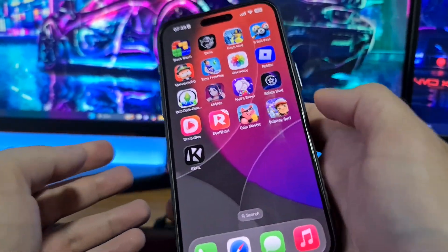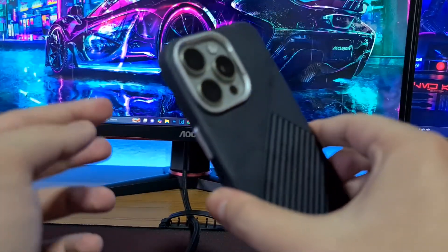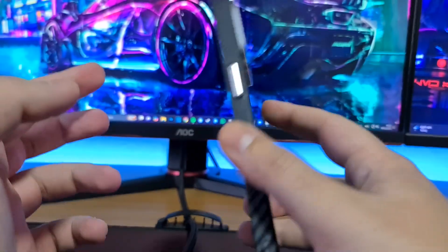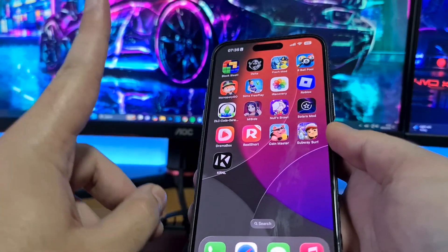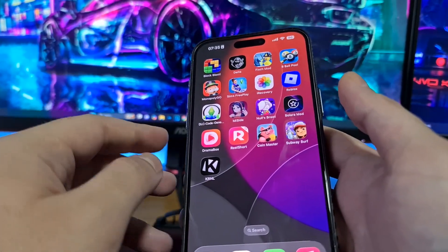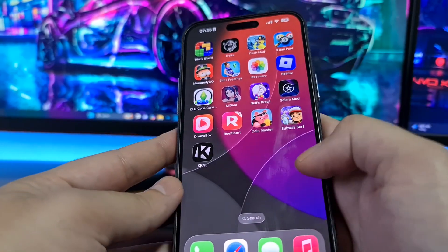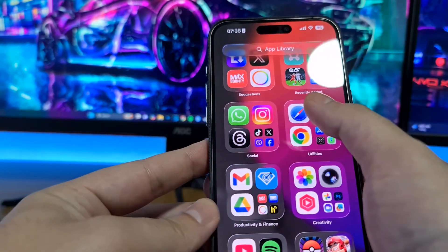Today I'm going to show you how I got Delta Executor Mobile on my iPhone. Everything is the same on Android except the first step. The first step is only for iPhone users. Android users can ignore the first step.